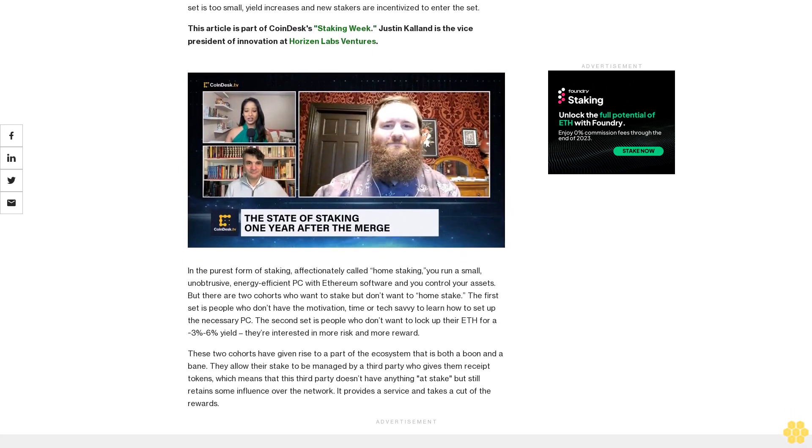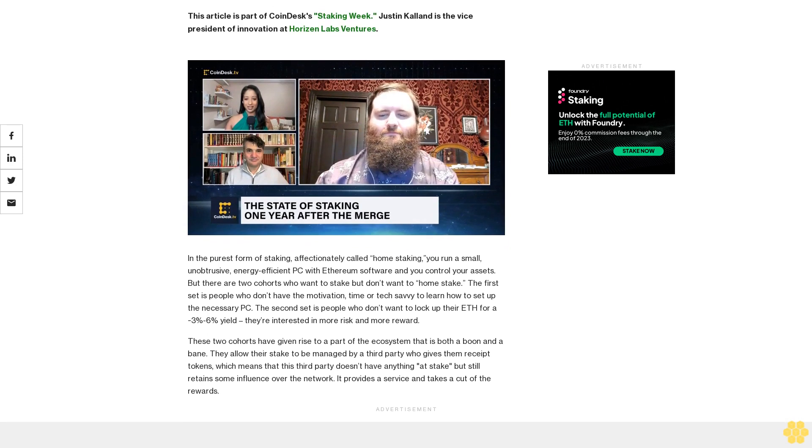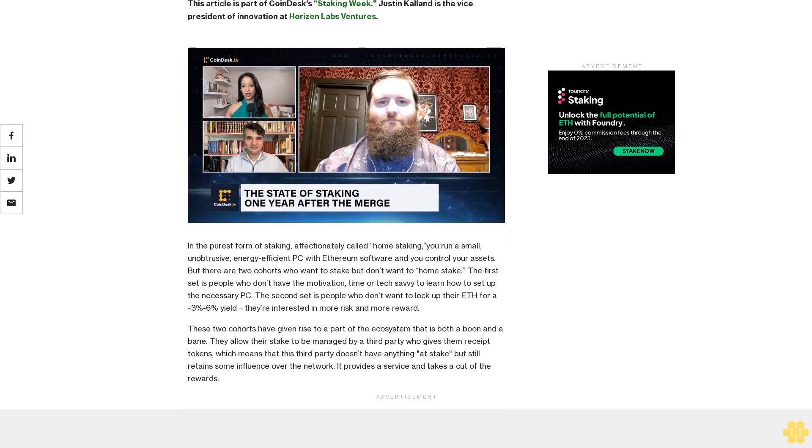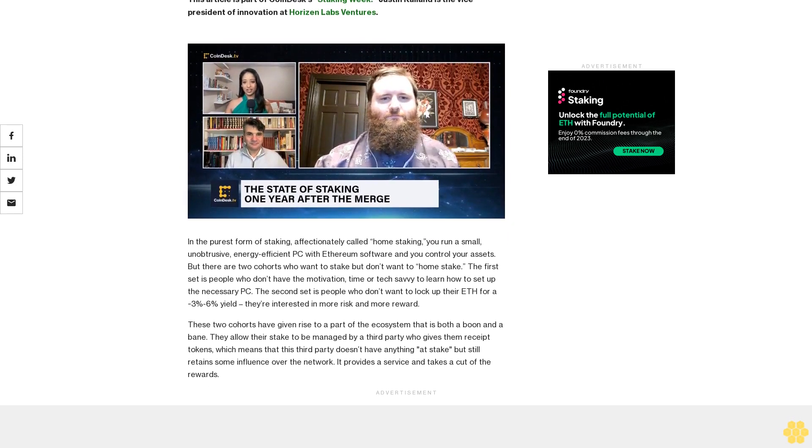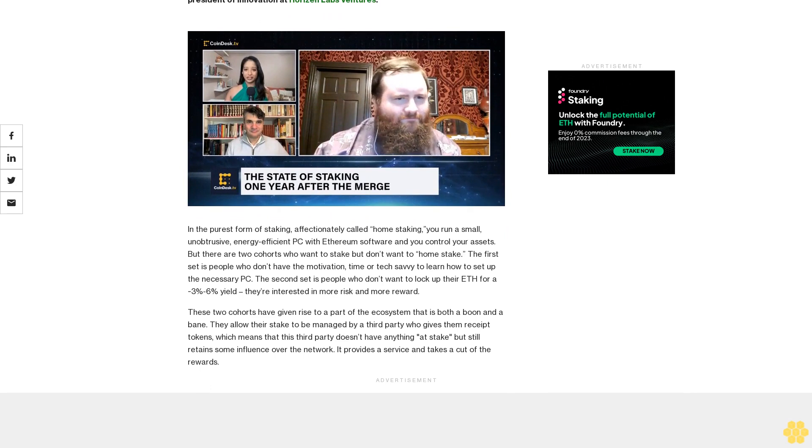In the purest form of staking, affectionately called home staking, you run a small, unobtrusive, energy-efficient PC with Ethereum software and you control your assets.